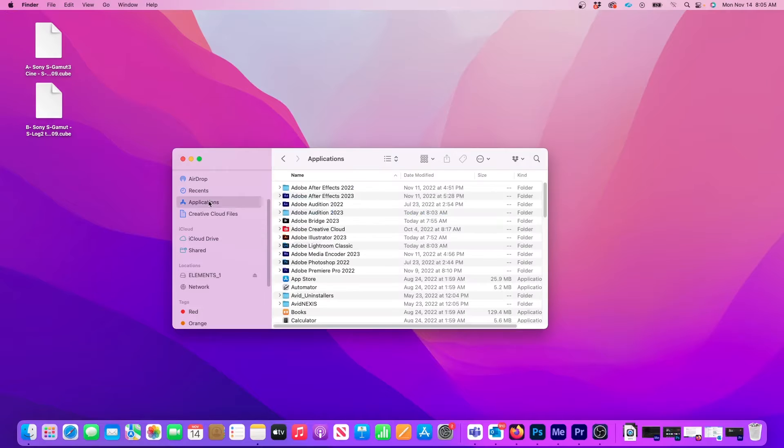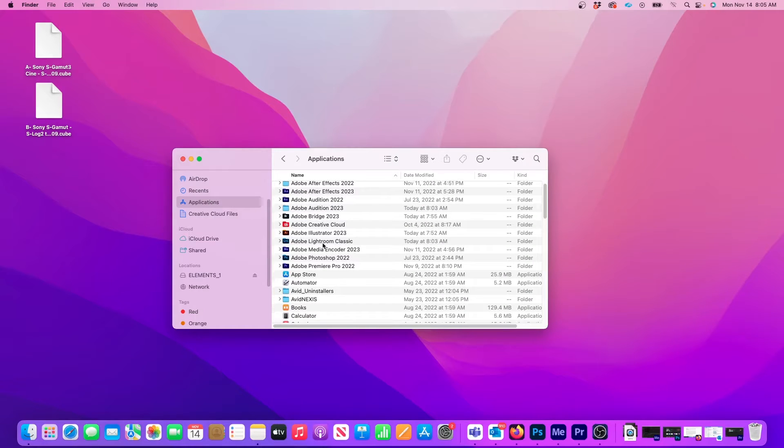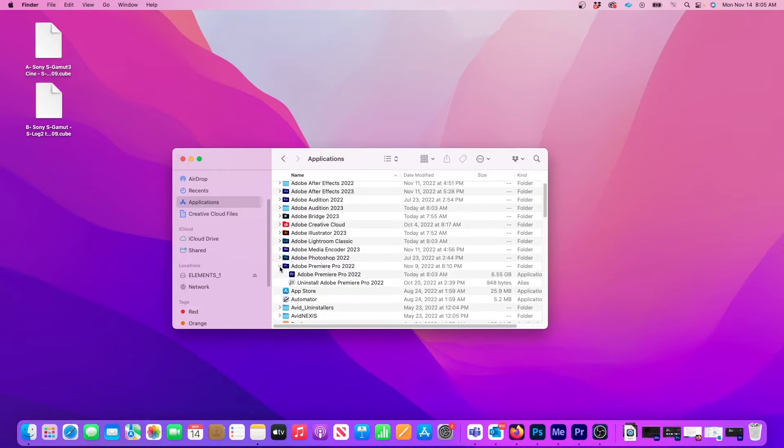And in the Finder, I'll open up the Applications folder. Then next to Premiere 2022 or whichever version you have, click the arrow to reveal the actual Adobe program file.